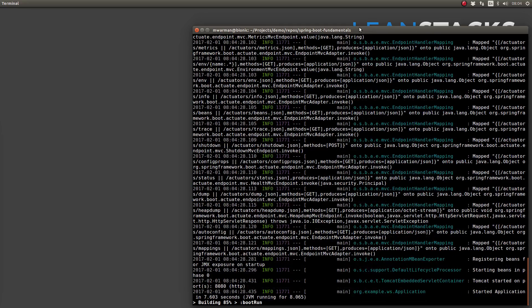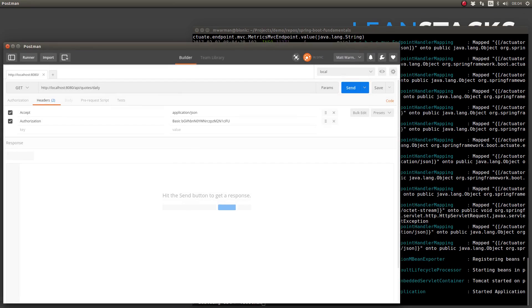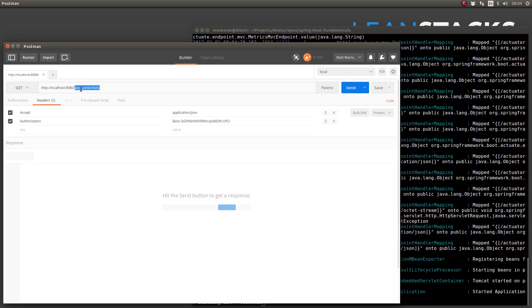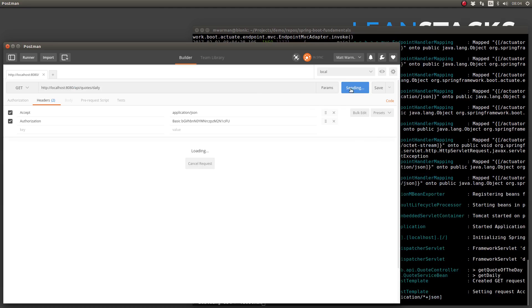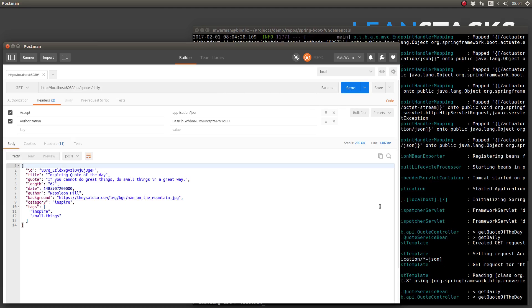I will test the code using the Postman web service client. The URL field contains the value of the daily quote web service endpoint on our local machine. I'll create an authorization header using the credentials configured in the application dot properties file. And finally, the request contains an accept header with the value of application slash JSON. Send this request to the application and wait for a response. Note that it takes a second or two to receive a response.